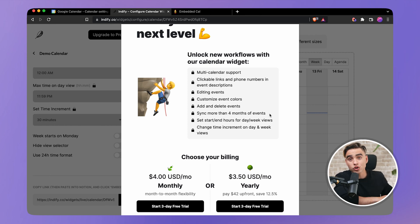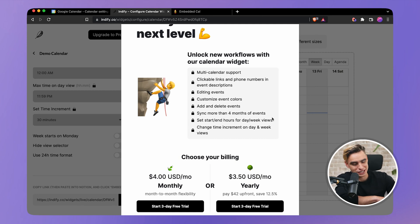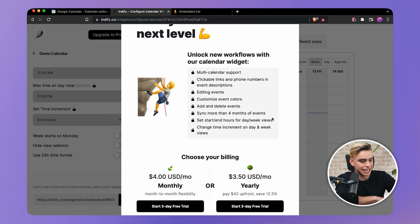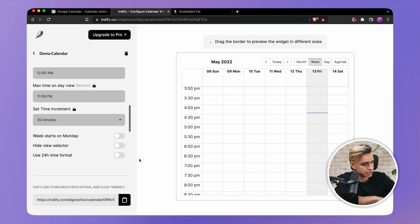You have to pay four dollars — four entire dollars every month. There's a free version which is really cool, or $42 a year — $42 to be precise.